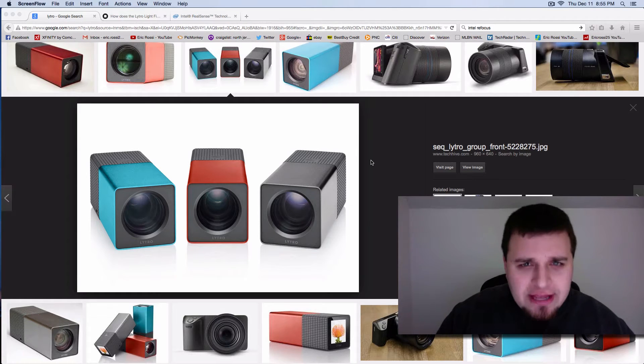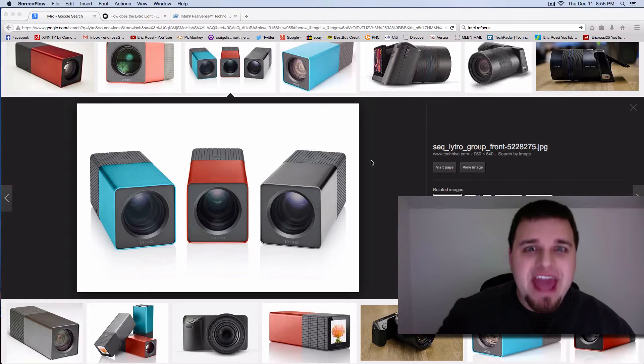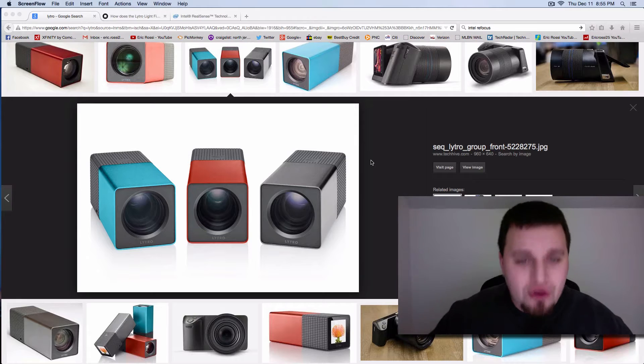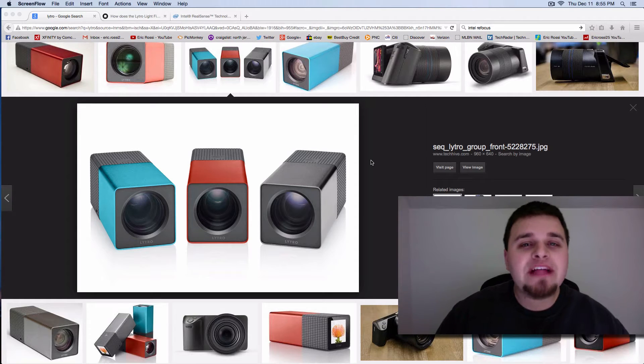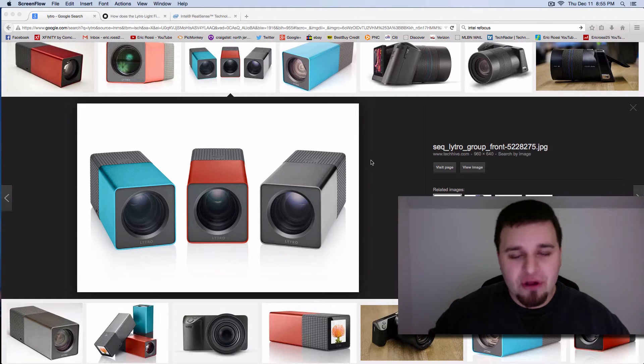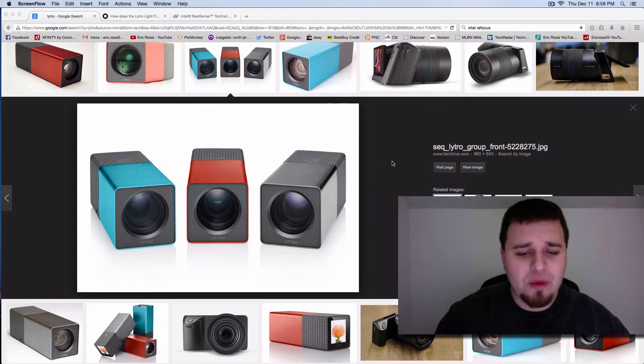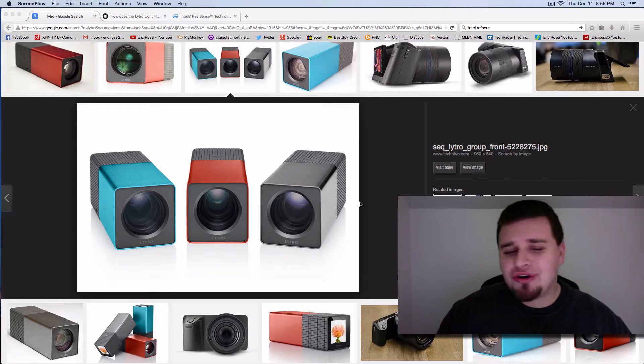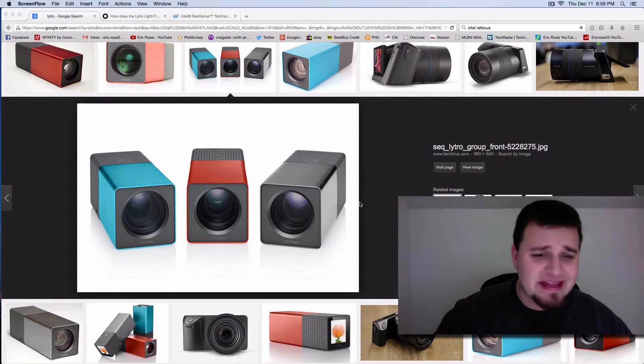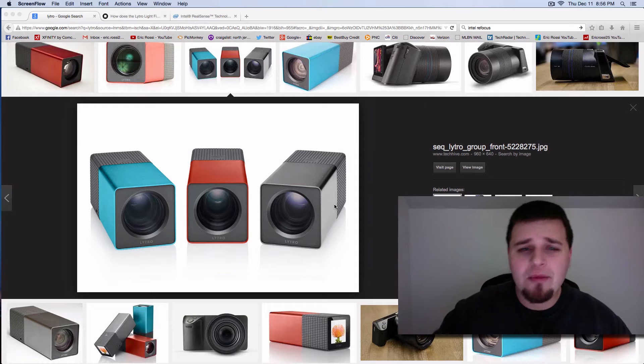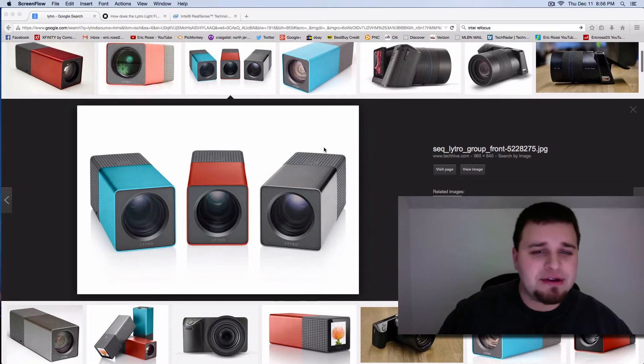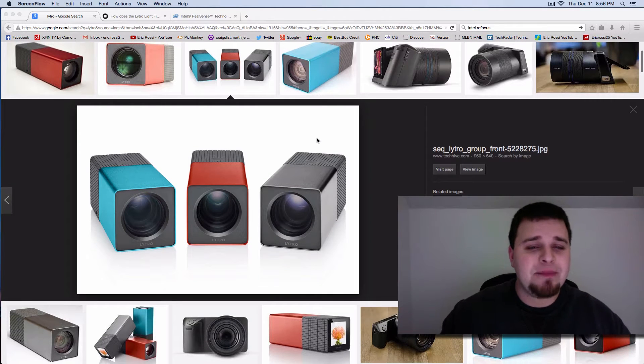What am I talking about? Focusing after you already have taken a photo. Well, that's been a thing for a long time now, but a company called Lytro, once again, I'm sure you guys and girls have seen this thing before. It's the little lipstick camera, you know, something like this.